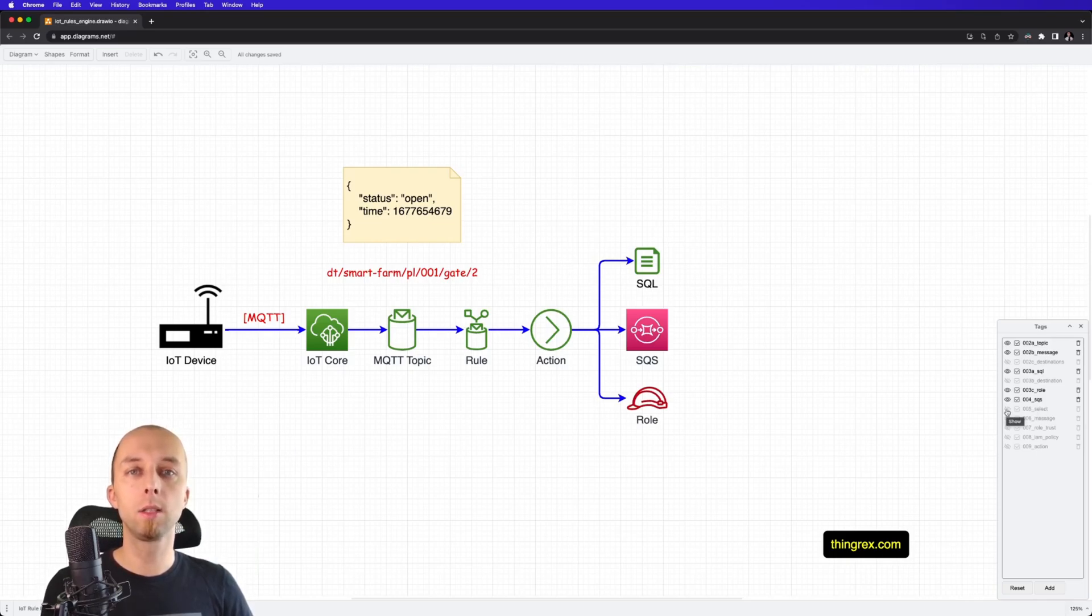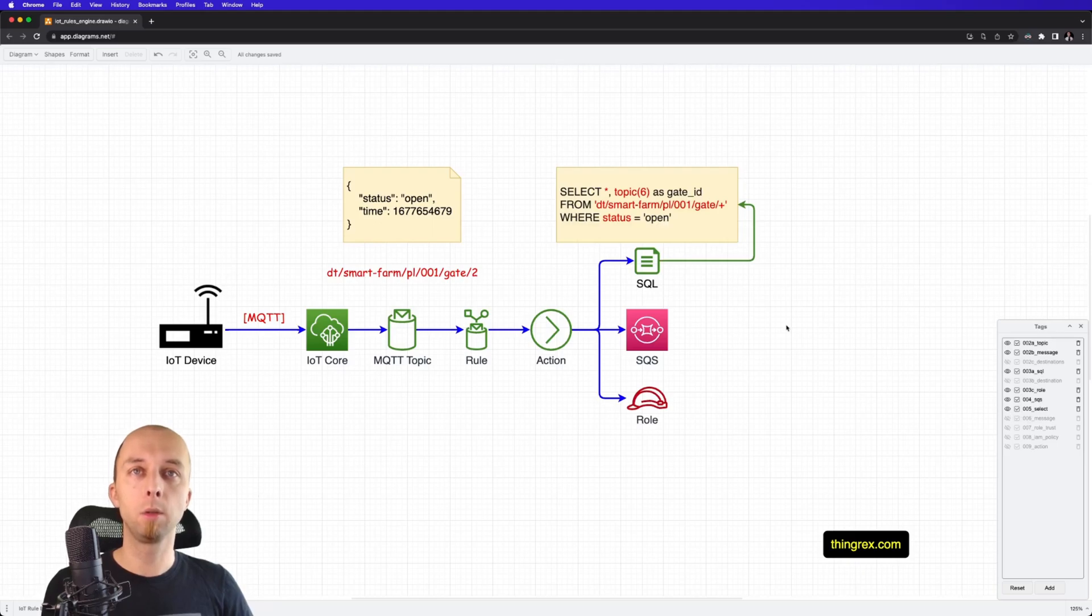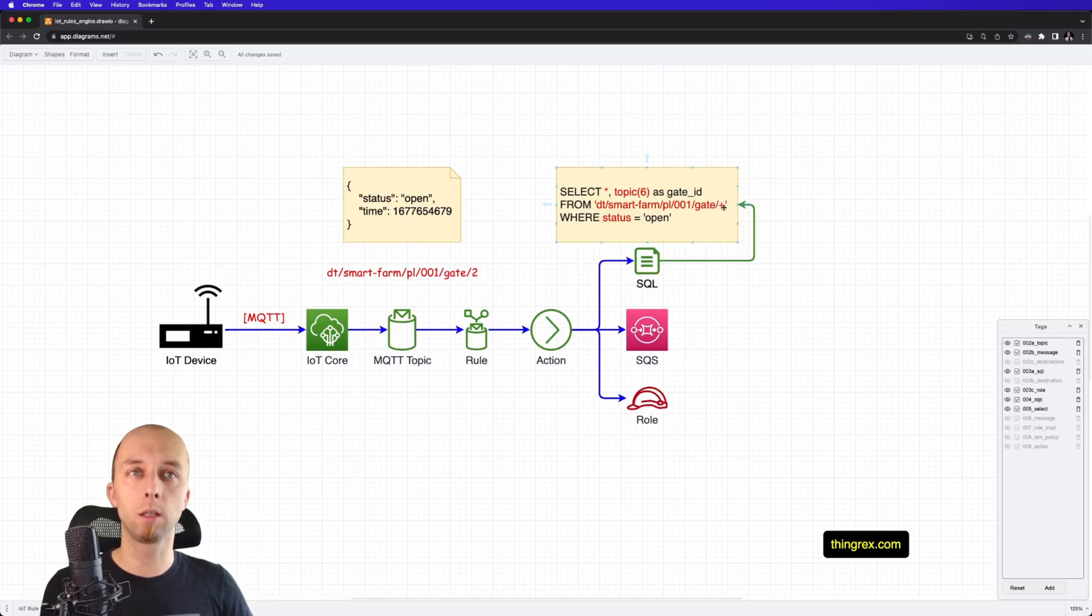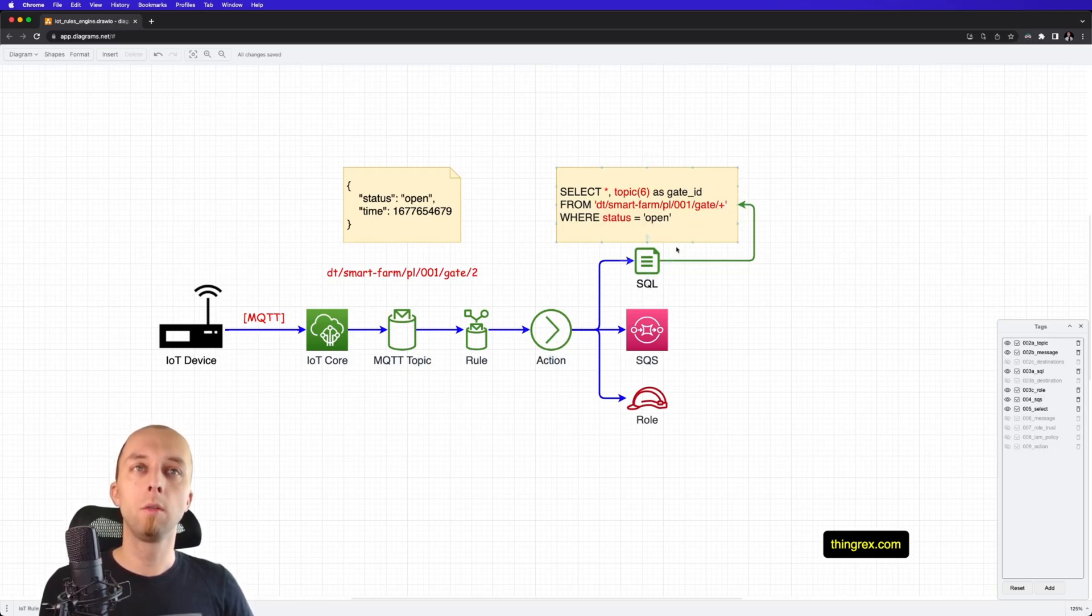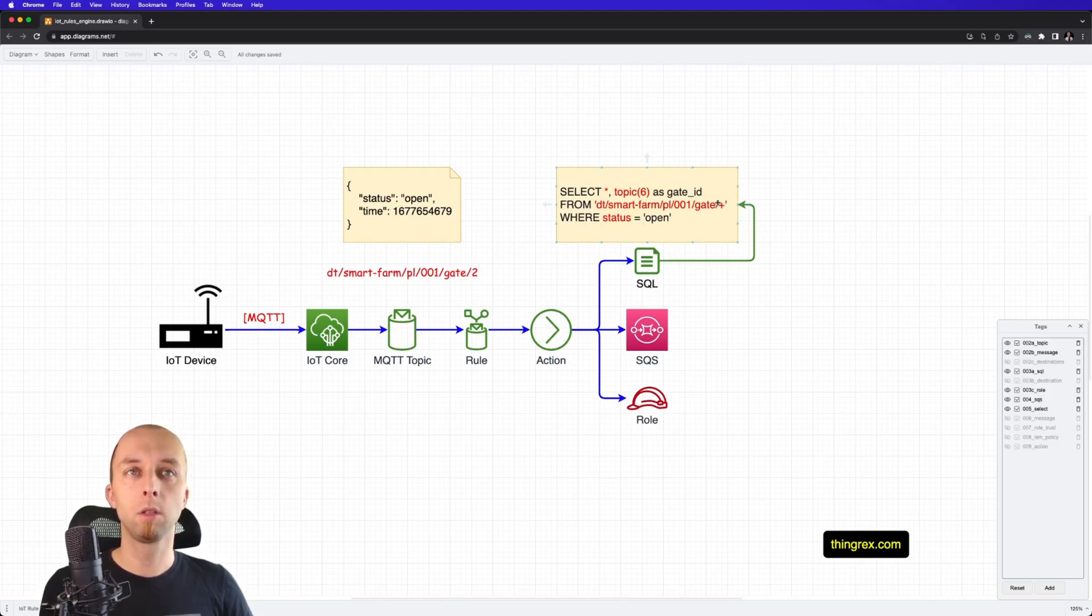Let's review a sample SQL query. This is how it looks. We select data from this topic, and as you can see, we are using a wildcard. That means that we want this action to be invoked for any gate. So, the gate ID is plus.